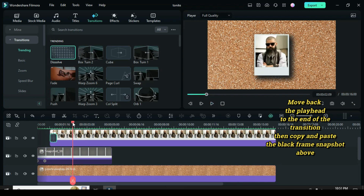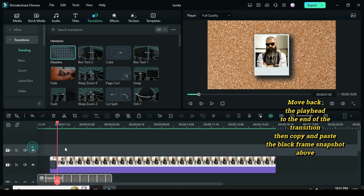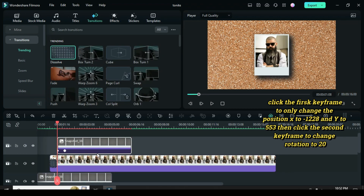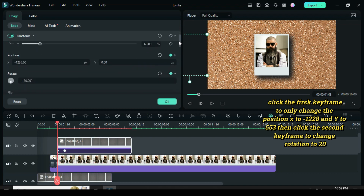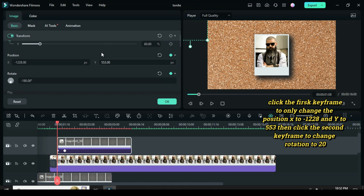Move back the playhead to the end of the transition, then copy and paste the black frame snapshot above. Click the first keyframe to only change the position X to minus 1228 and Y to 553, then click the second keyframe to change rotation to 20 — another to animate from the top left corner to the center with slant rotation.